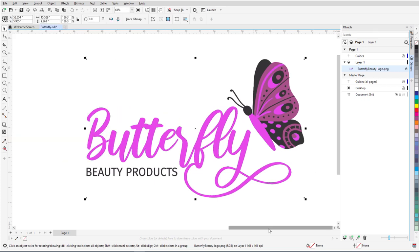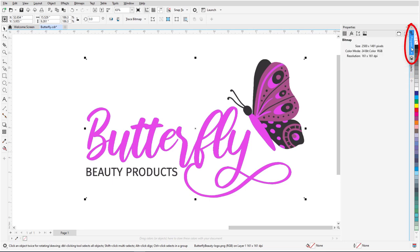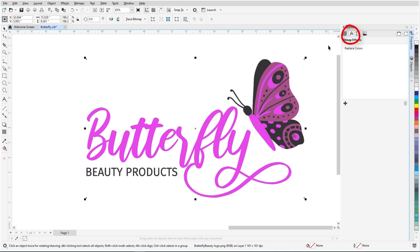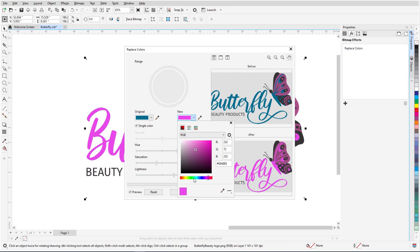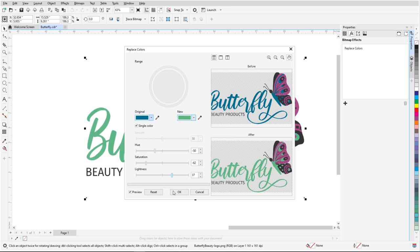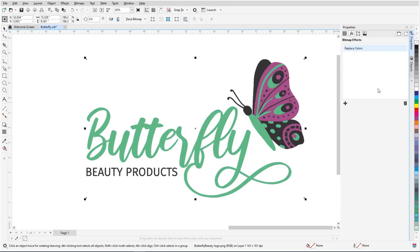Replace Colors in CorelDRAW is also non-destructive. In the Properties Docker, with the bitmap still selected, I'll open the Effects tab. Here, I can toggle the effect, edit it, or select and delete it.